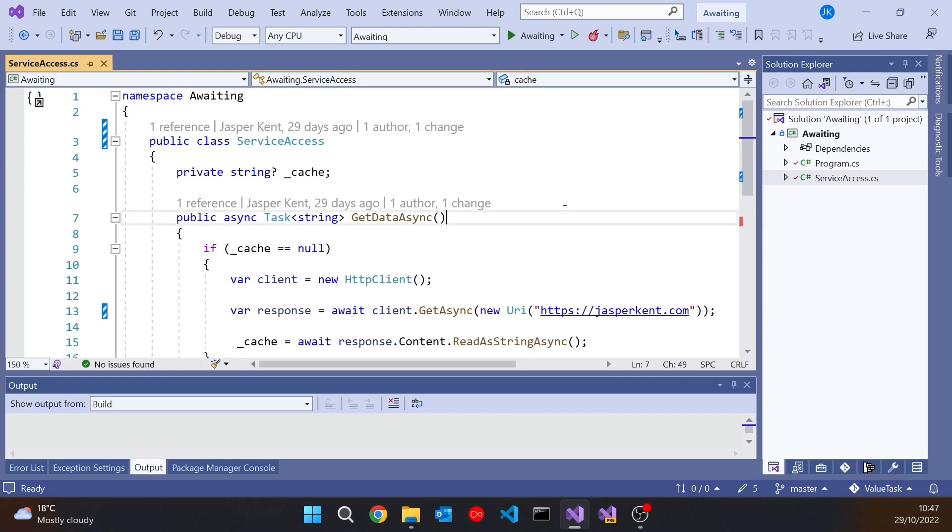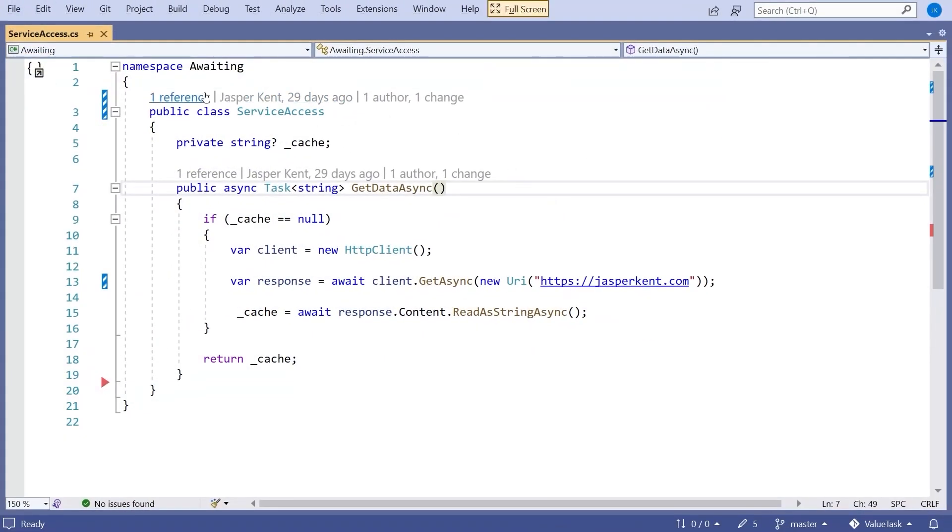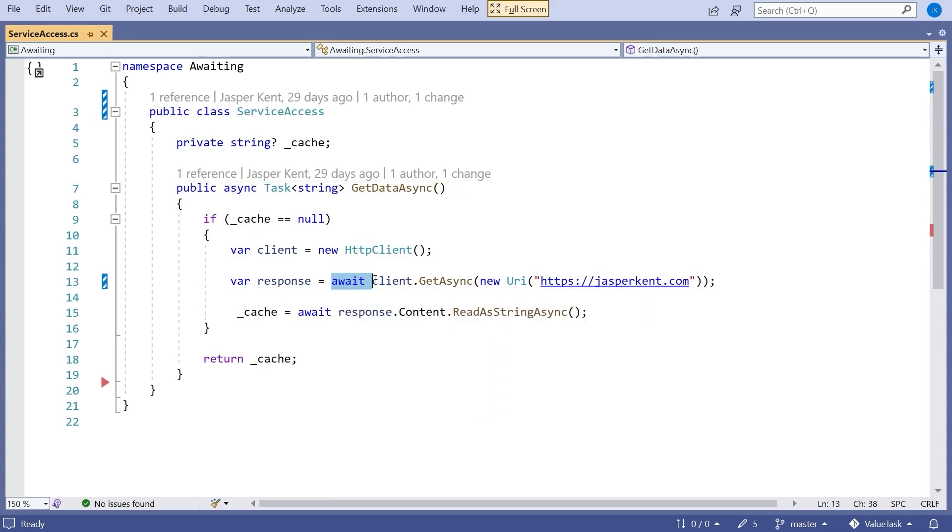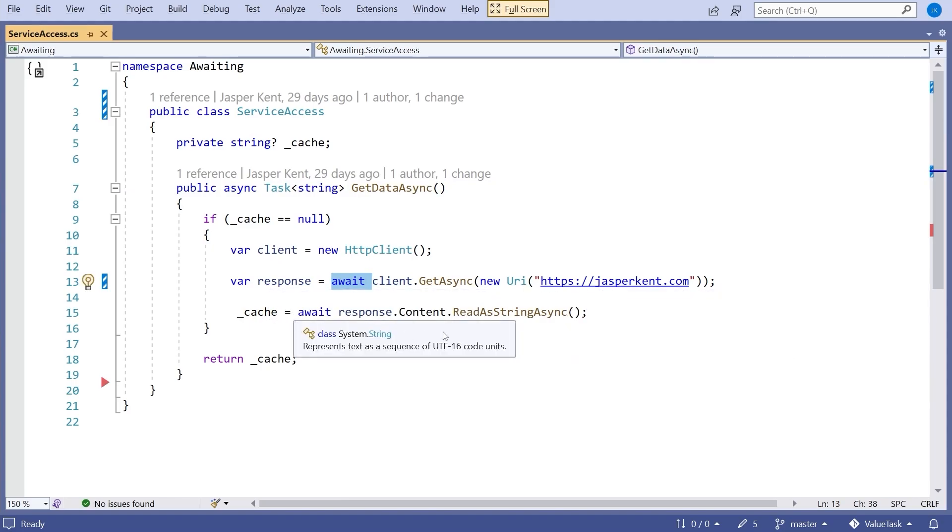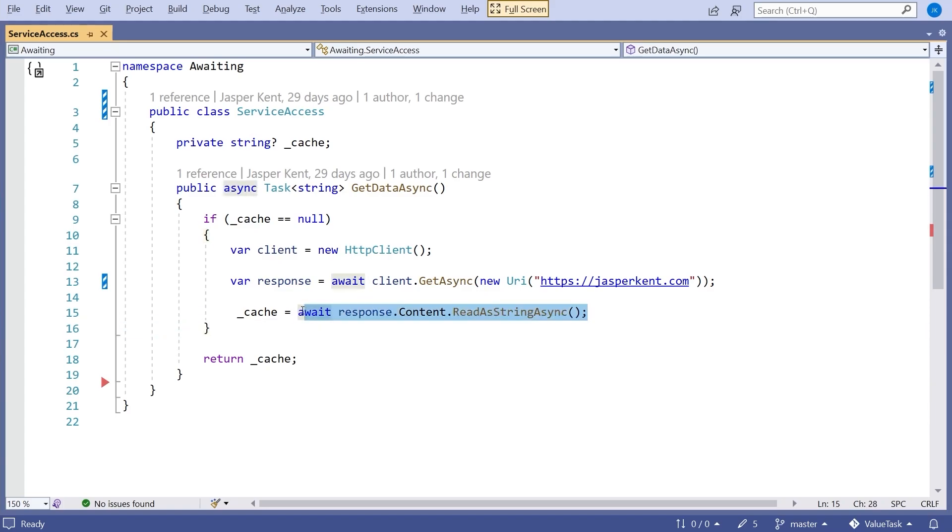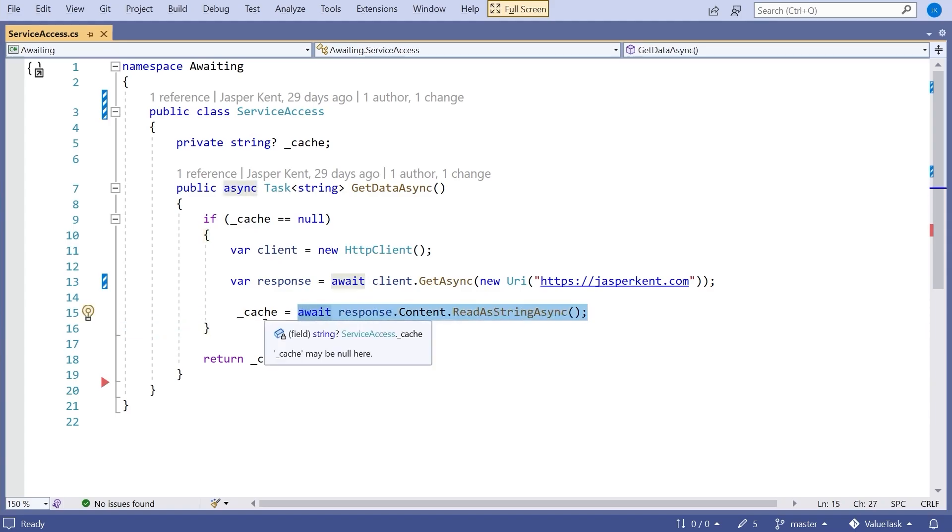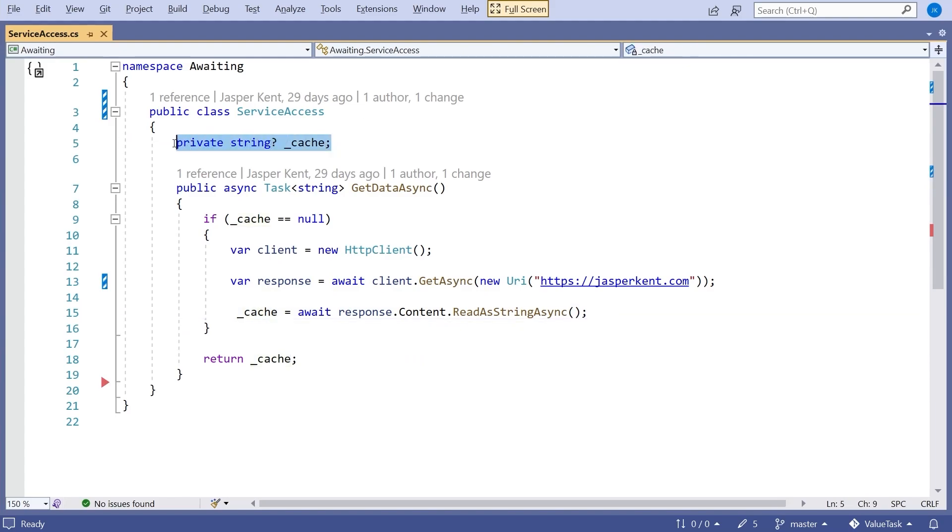Let's have a look at the application I've got here. This is actually pretty much what I was using in an earlier video just to show the idea of tasks. We've got this class called ServiceAccess and it's got an async method, returns a task of string called GetDataAsync. Basically it uses HTTPClient, makes the async get, awaits that, calls the website and then caches the response.